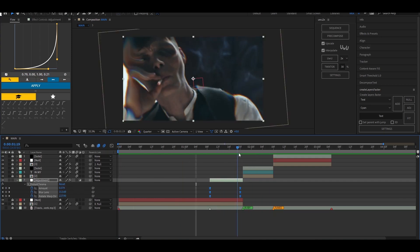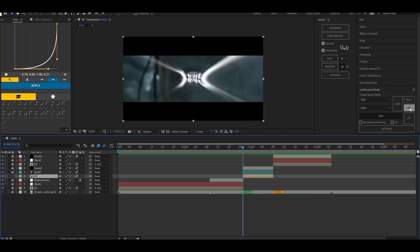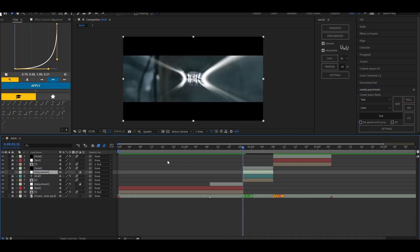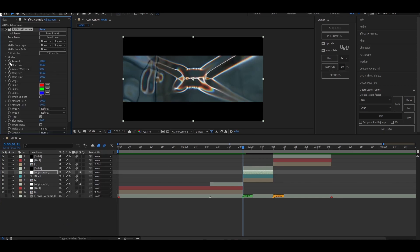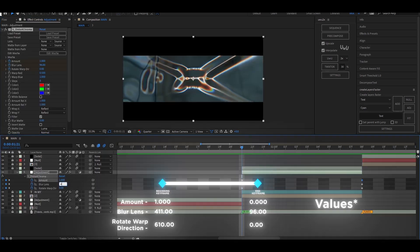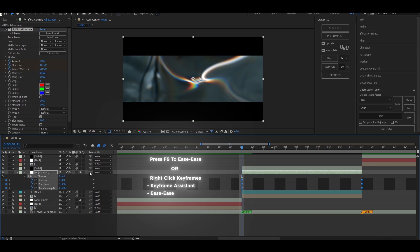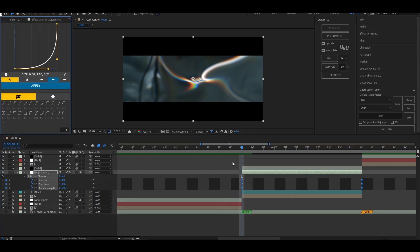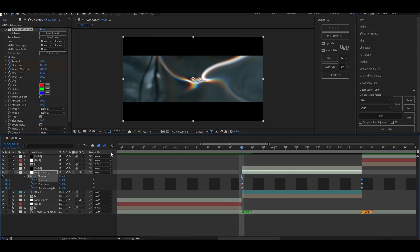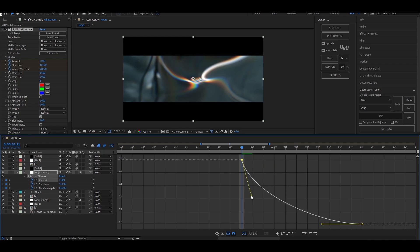Now do the same process for the second clip — just interchange the position of the first and last keyframe. The graph for the second clip is a bit different and is going to look something like this.